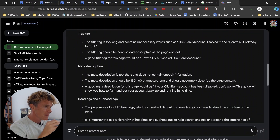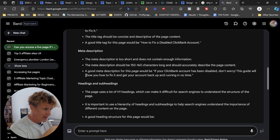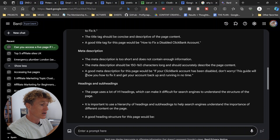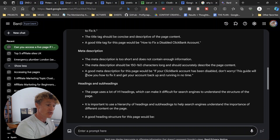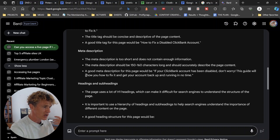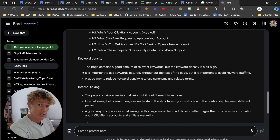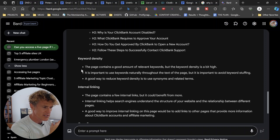Then it tells me about my meta description — it's too short and does not contain enough information. A good meta description for the page would be: 'If your Clickbank account has been disabled, don't worry. This guide will show you how to fix it and get your account back up and running in no time.' It's also got headings, keyword density analysis. About keyword density, it says the page contains a good amount of relevant keywords, but the density is a bit high. A good way to reduce it is to use synonyms and related keywords. I can even ask Google Bard for a full breakdown of keyword density for the main keywords on the page.